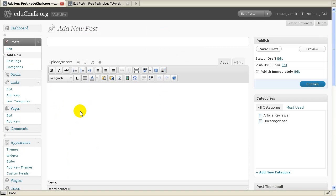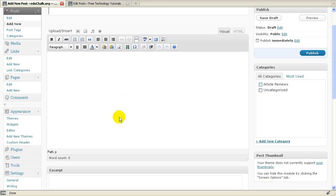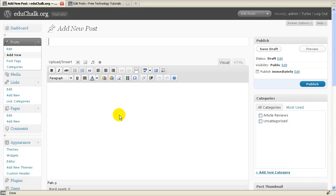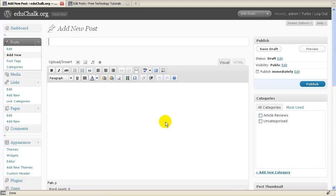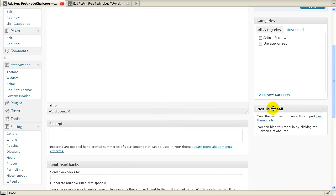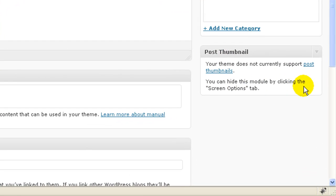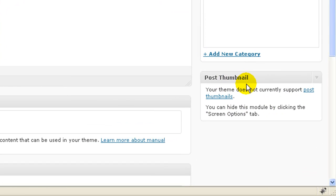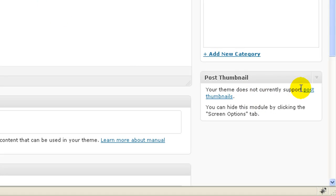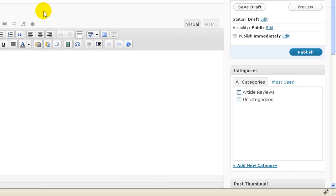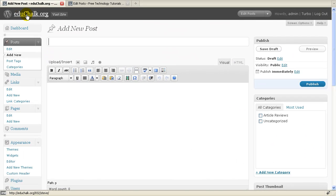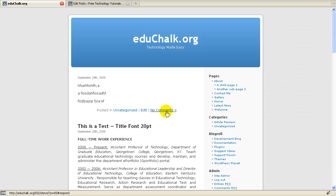Now the last thing I'll look at here briefly is the post thumbnails feature. In WordPress now, if you look when you're creating a new post or editing a post, if you look on the right, you'll have a post thumbnail drop-down menu. The ability to put post thumbnails in your post is going to depend on whether your theme supports thumbnails or not.